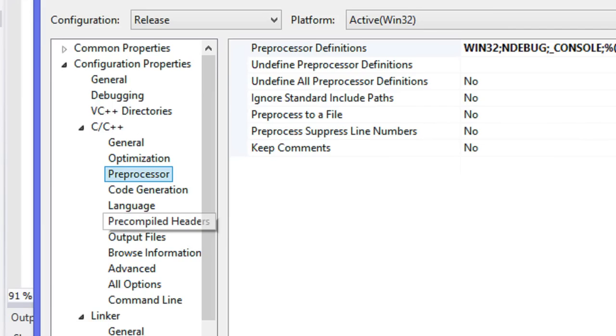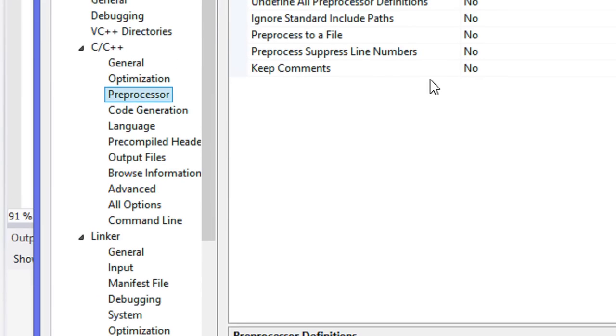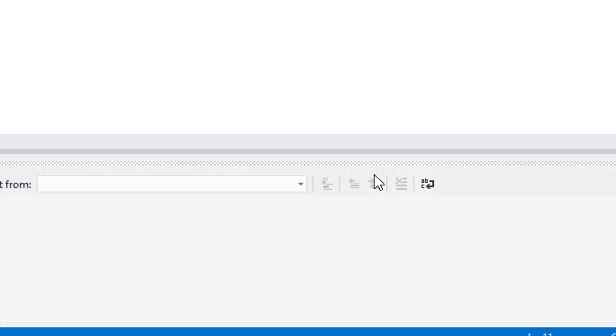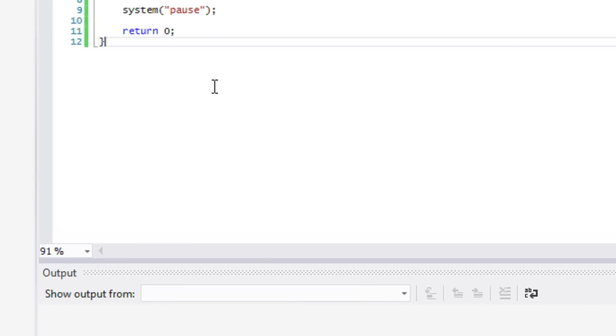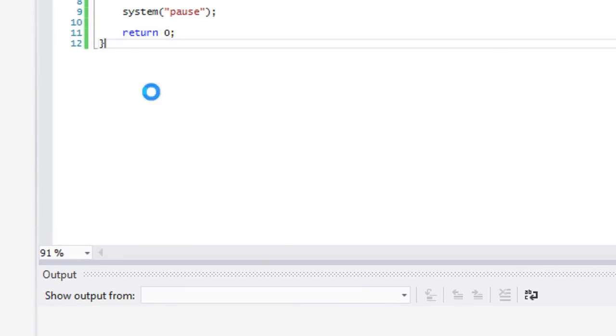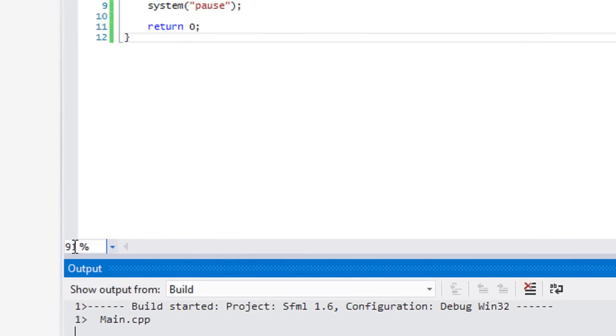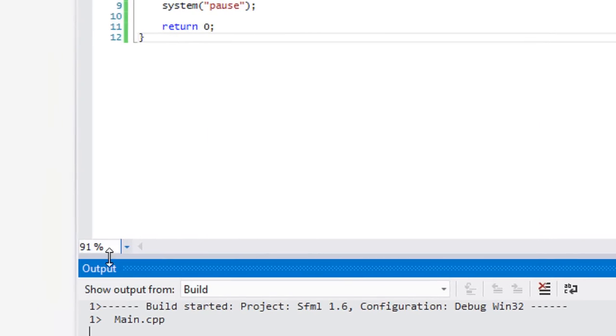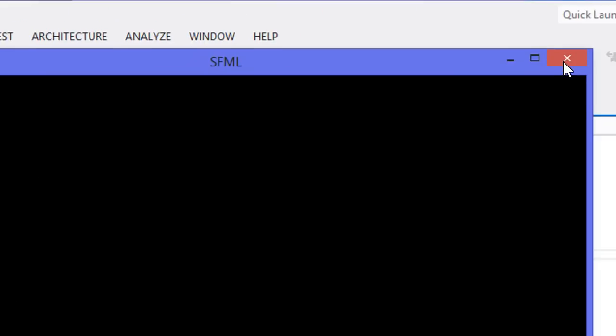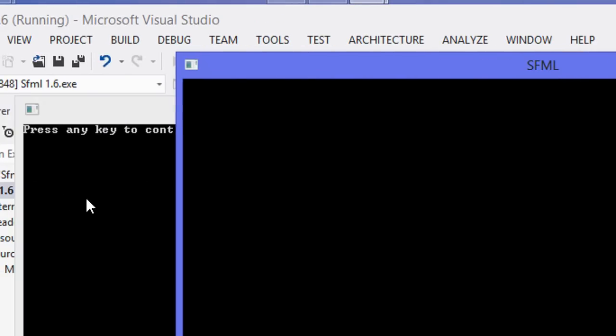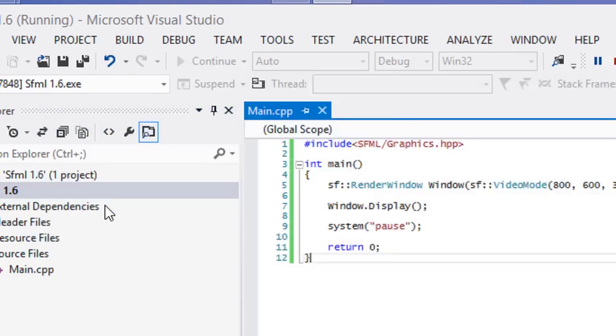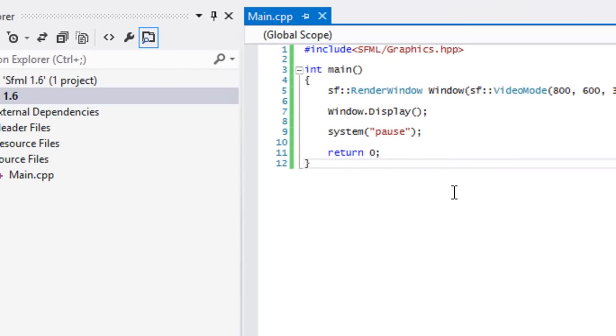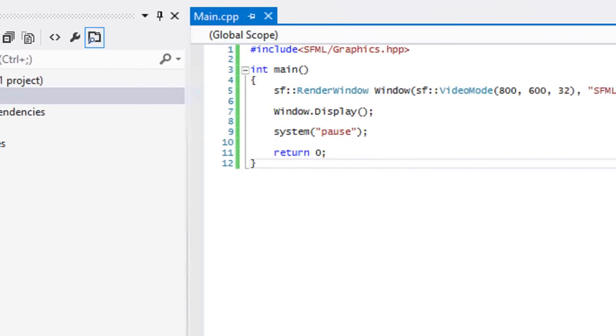We're going to click okay. Let's run this program to see if it actually works. As you can see we get a window, so the program actually works. We've got a window up and running, so that's static linking.